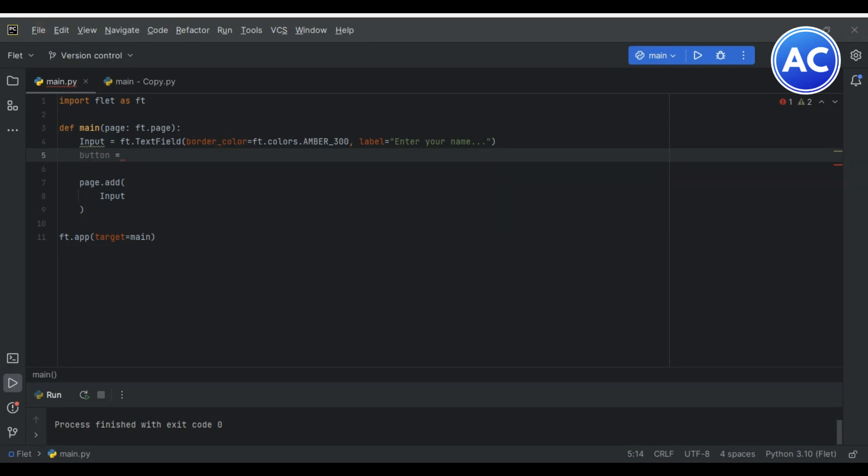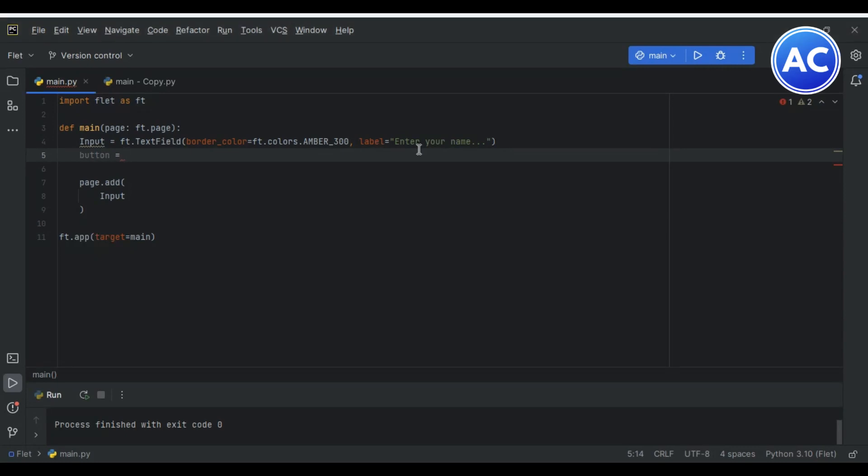In this video we are going to use this elevated button. You can do another thing - if you type disabled equals true then the button can also be disabled. This is the elevated button. Let's copy this elevated button code and then I will just paste. We have done.